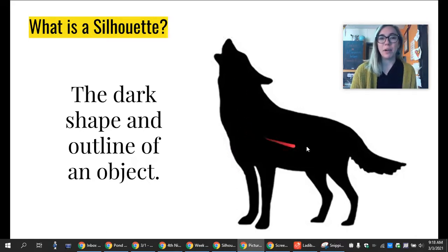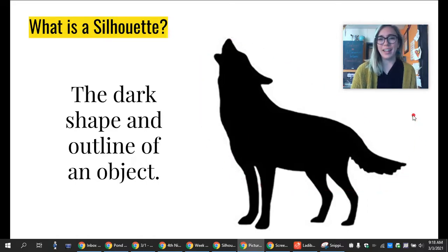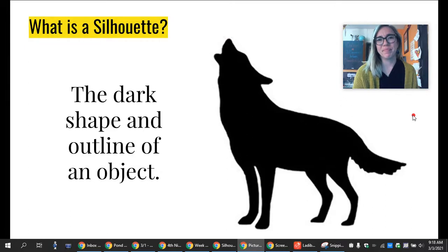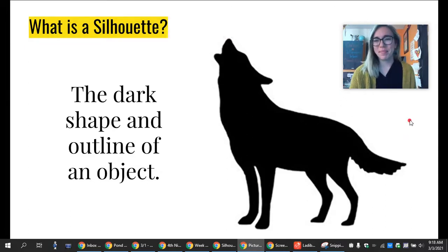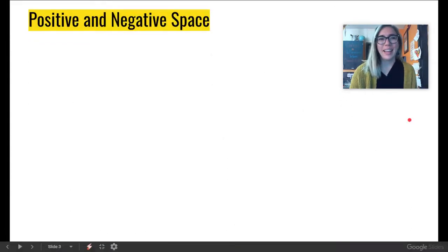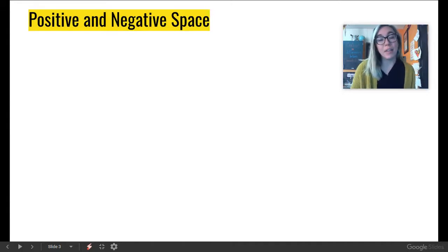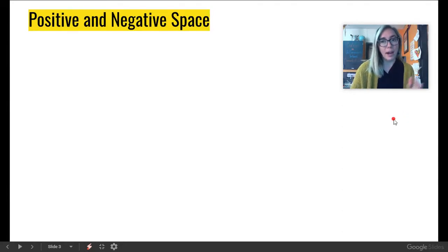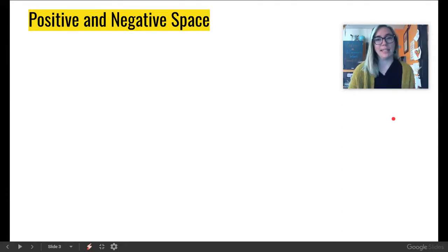This is a typical silhouette of an — well, what animal do you think this is? Right, exactly, it's a wolf. And with silhouettes, we use the element of art called space a lot. So, in art, there are positive and negative spaces.